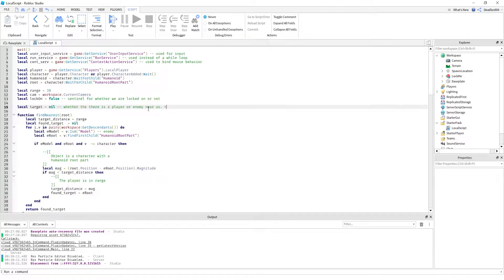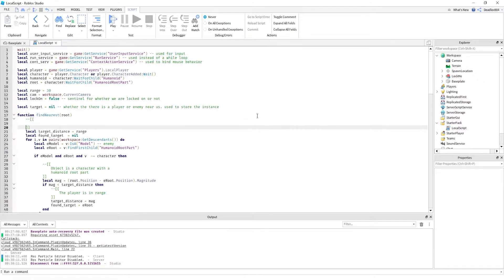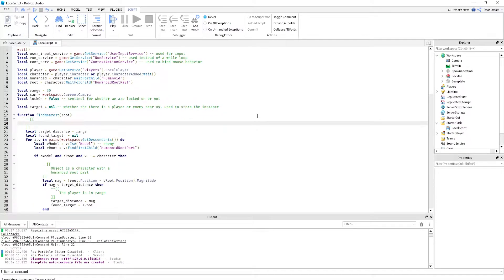So we have our first function here. This function serves the purpose of just finding the closest player — or the closest object that has a humanoid — basically the closest enemy.